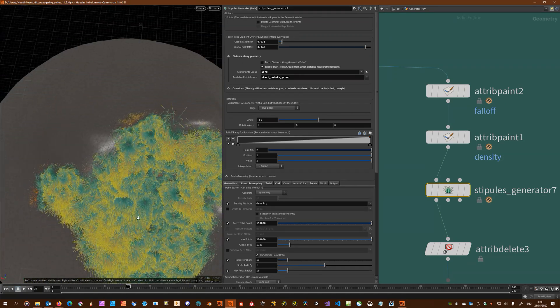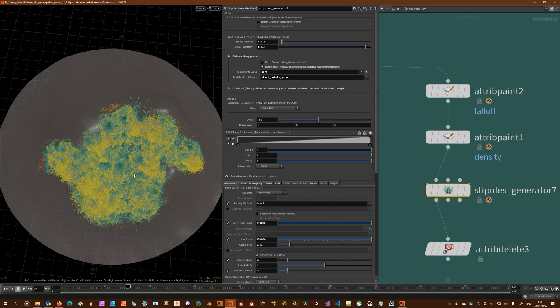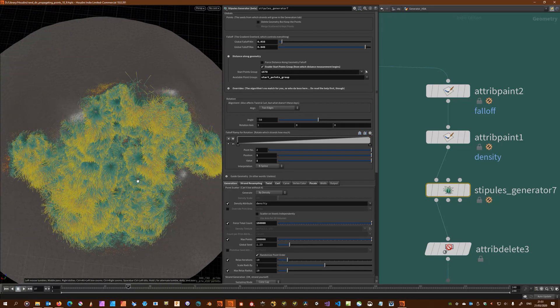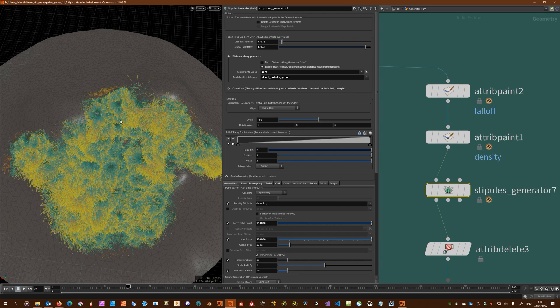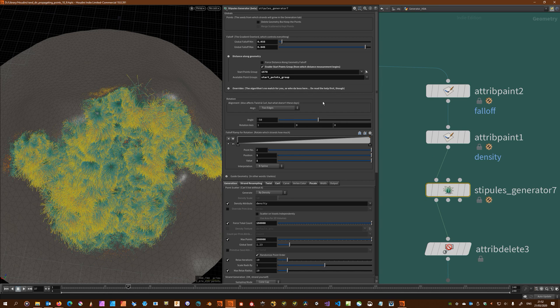If you look a little bit from the top you see a certain kind of pattern. That's in this case determined by the winding order of the mesh.